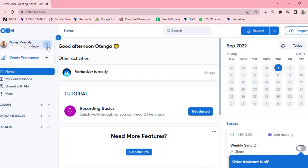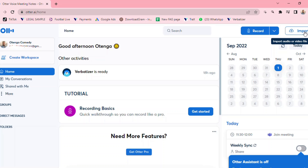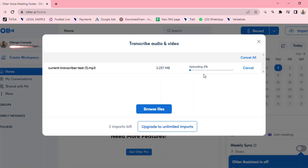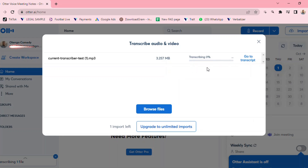The tool I was talking about is otter.ai. When you go to Google and search otter.ai, it will bring you to its homepage. What you need to do is click 'import.' Because we've already downloaded the audio file, click 'browse files,' select the transcriber audio you downloaded, and open it. The file is just 3.25 MB and it is now uploading — you can see the audio is being transcribed.